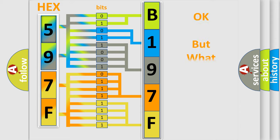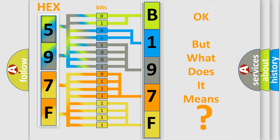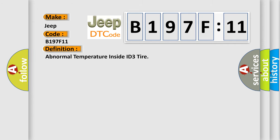The number itself does not make sense to us if we cannot assign information about what it actually expresses. So, what does the diagnostic trouble code B197F11 interpret specifically for Jeep car manufacturers? The basic definition is abnormal temperature inside ID3 tire. And now this is a short description of this DTC code.